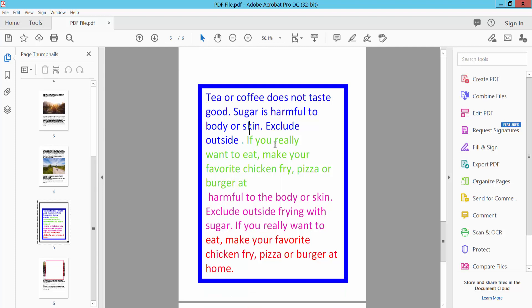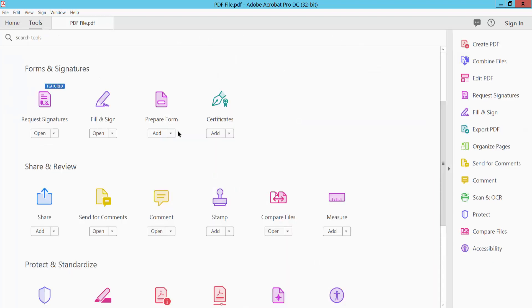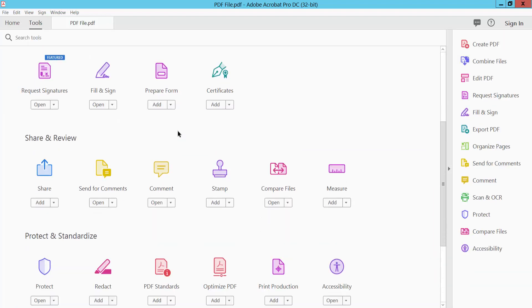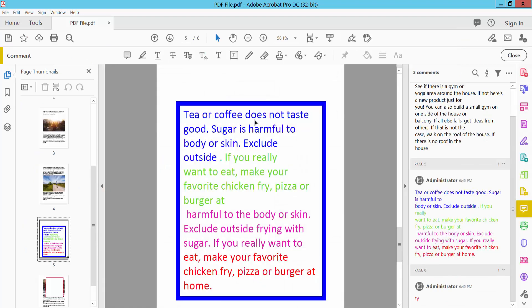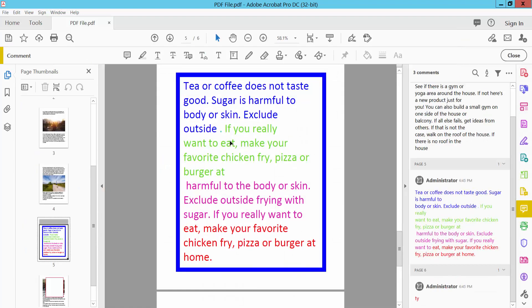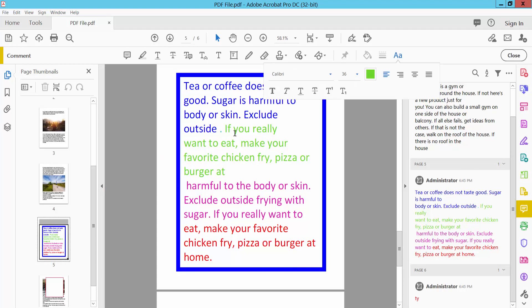Select this Tools option and scroll down. Here you will find this Comment option, select and double click on this text box. Select your text. Here you will find this bold and italic icon.